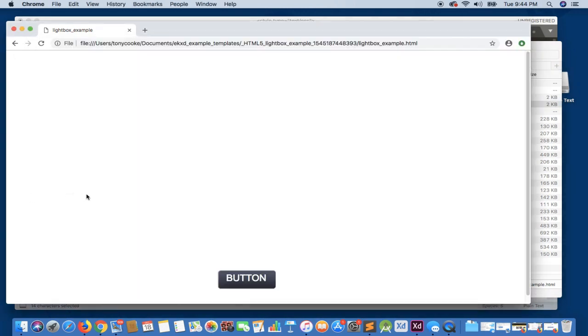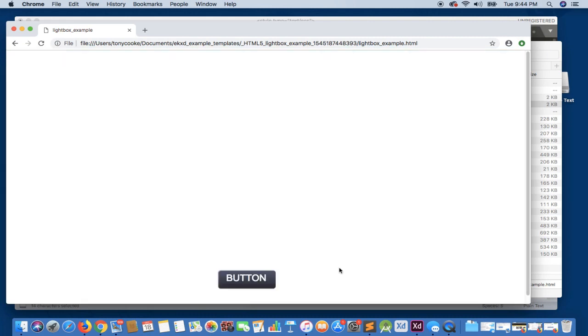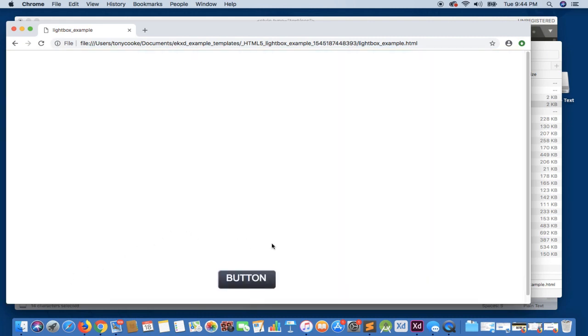Now with a little bit of CSS and JavaScript, you'll see that what we have now is we have our lightbox pop-up all created directly from Adobe XD.